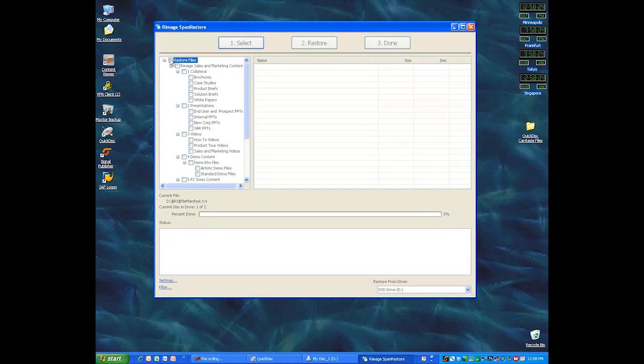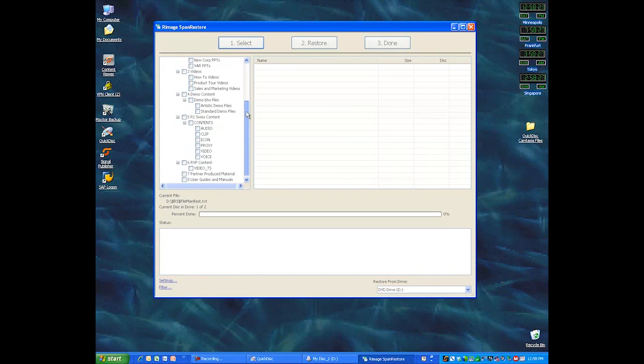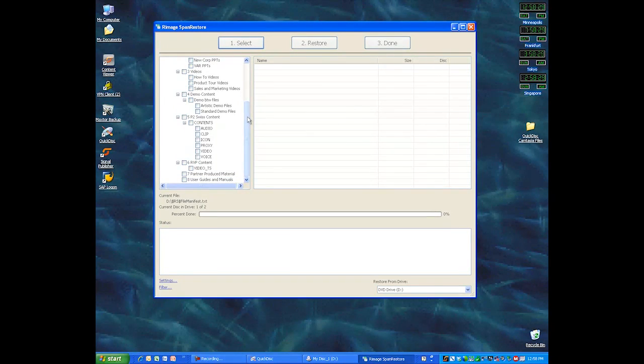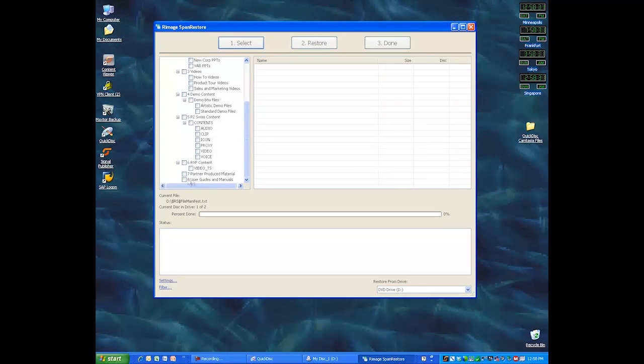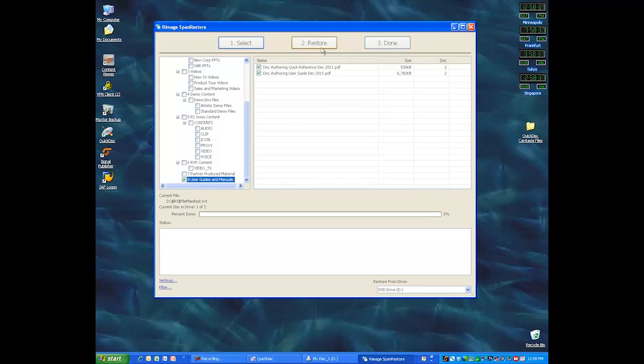So I'm going to go down to the last file on this list because I know that's on disk number two, and I want you to see what happens when I pick it. So I'm going to select the file that says User Guides and Manuals, and I'm going to say OK, that's the one I want.